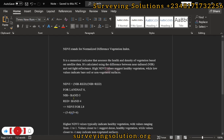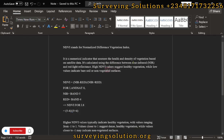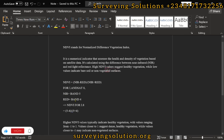NDVI is calculated using the difference between the near infrared and the red light reflectance. These are the two parameters used to calculate NDVI. The formula for Landsat 8 uses Band 5, which represents near infrared, minus Band 4, which is red, divided by Band 5 plus Band 4.